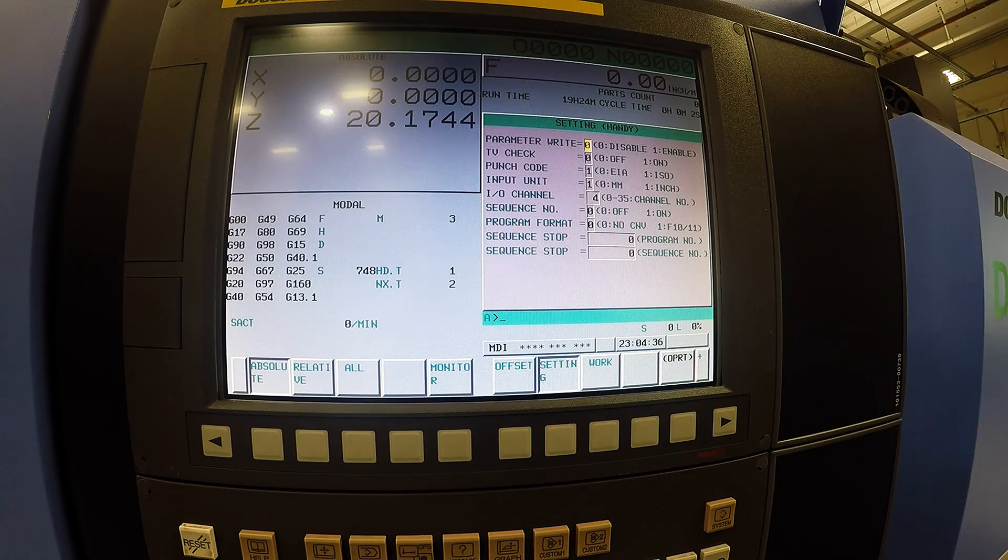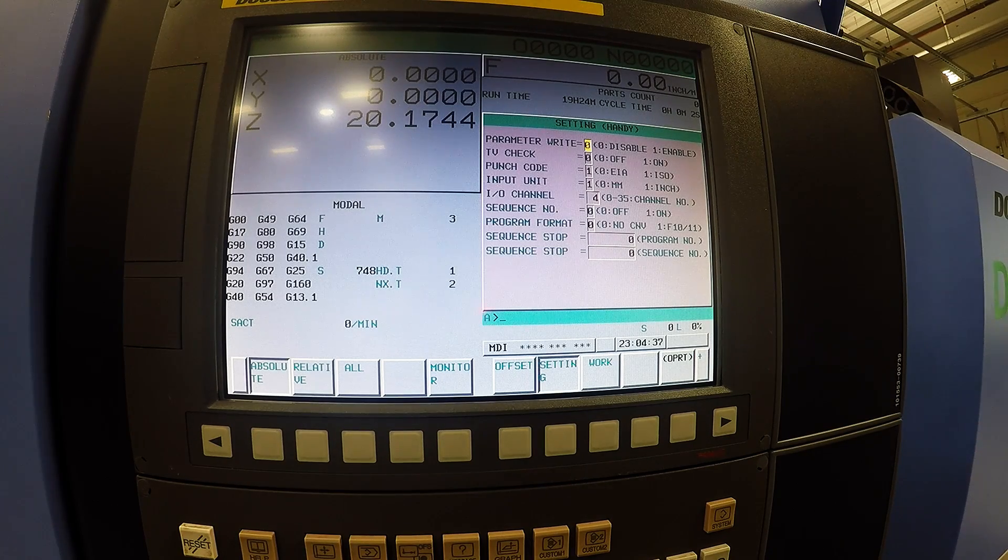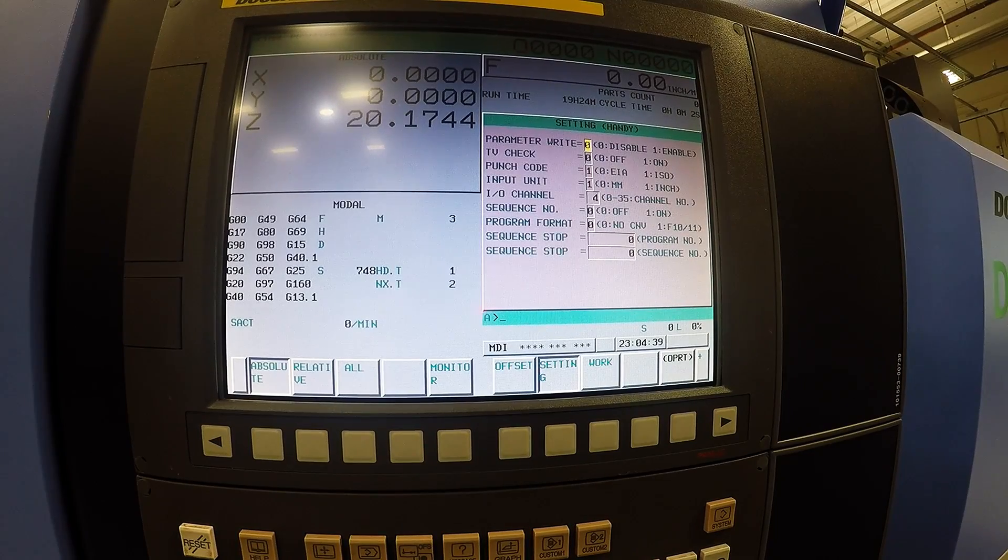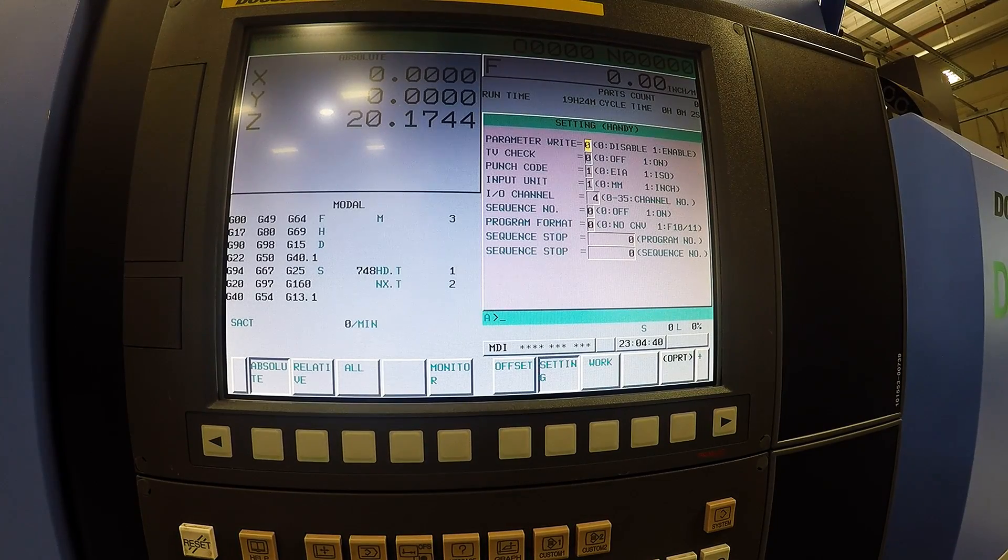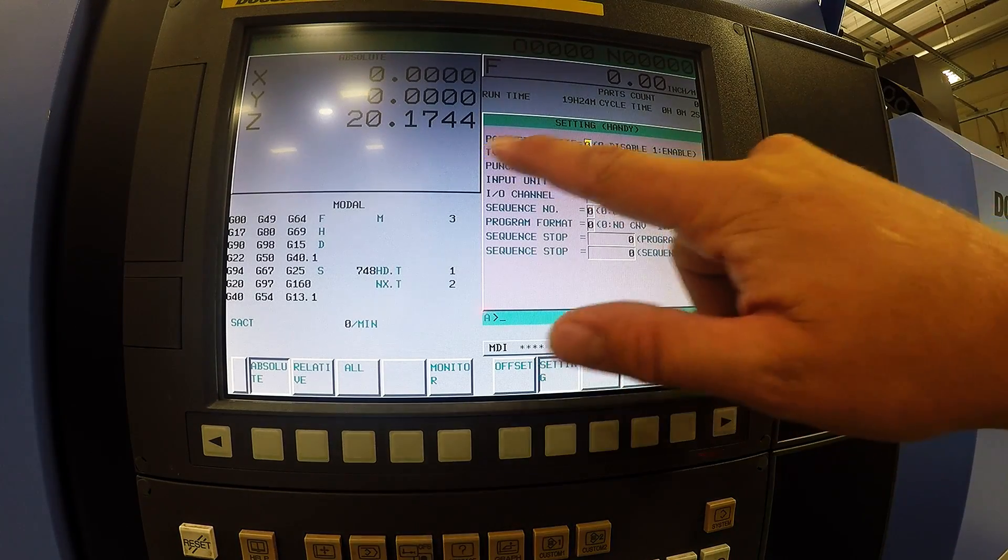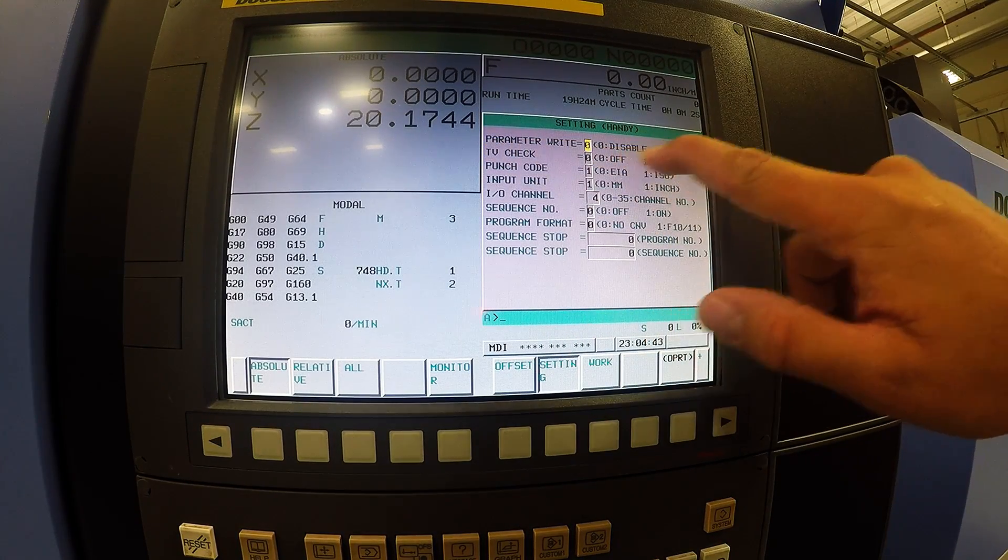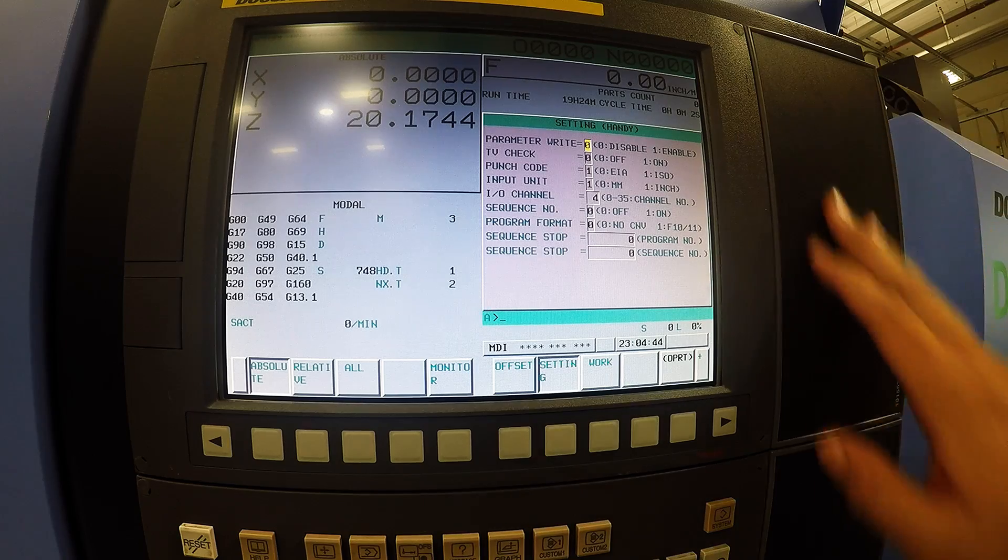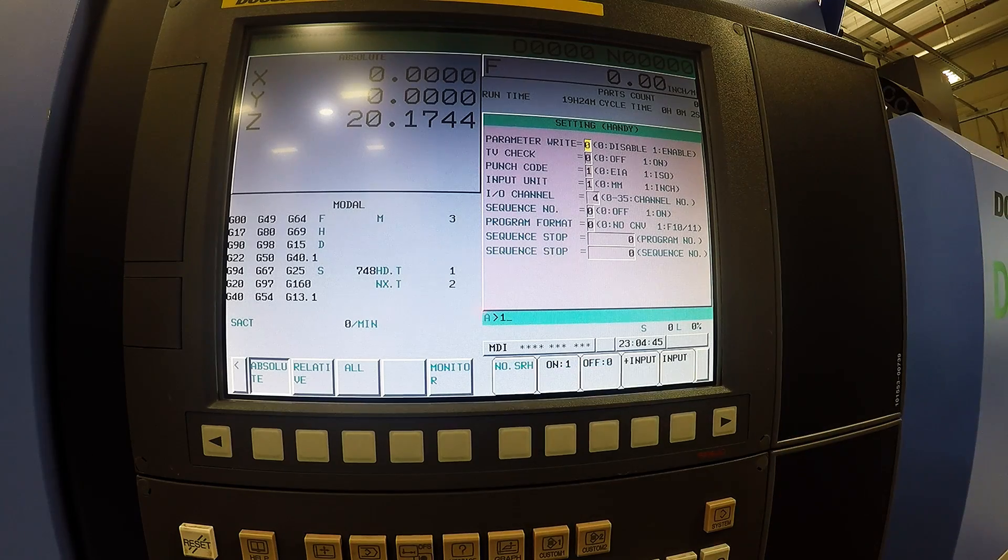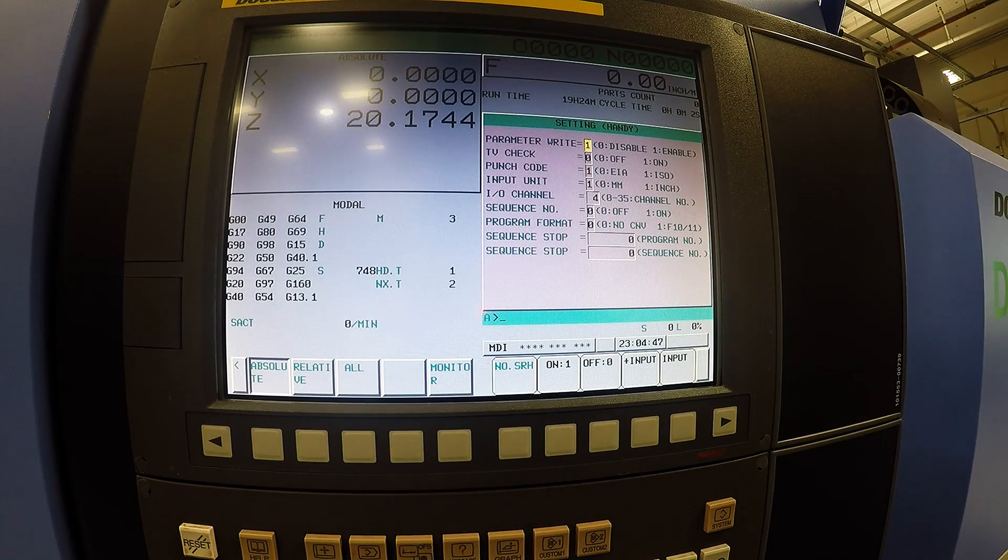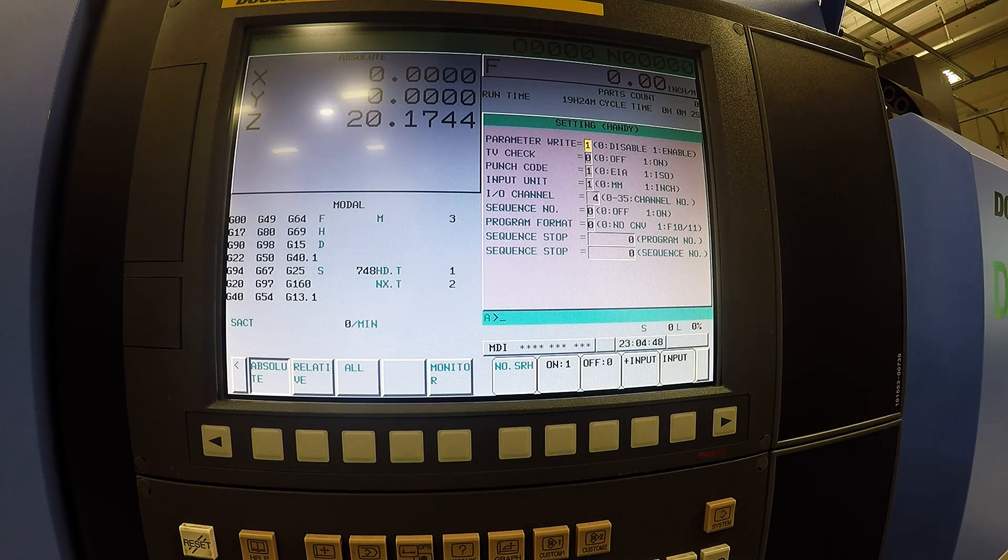First thing you need to do is be in MDI mode to enter some data. First column here we have either zero for disable or one for enable. We need to put a one so we are going to enable editing the rest of this information.